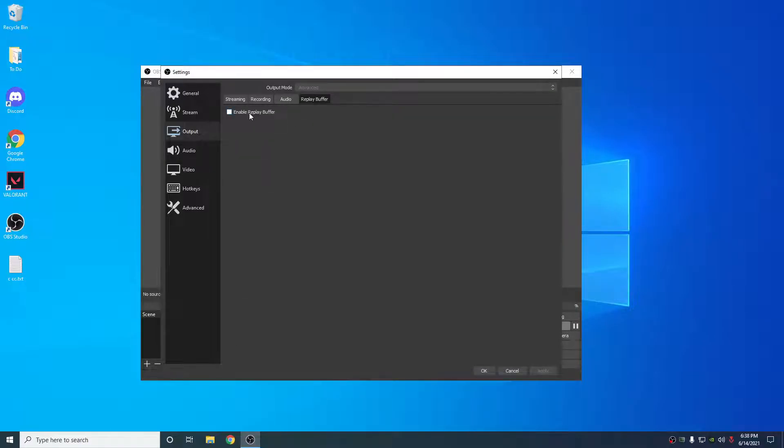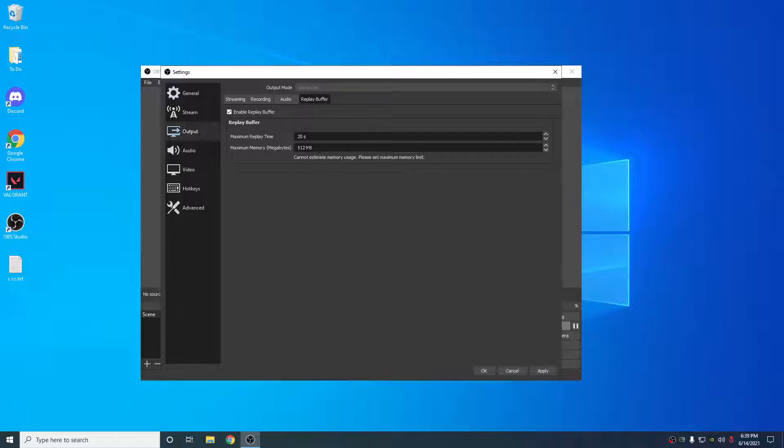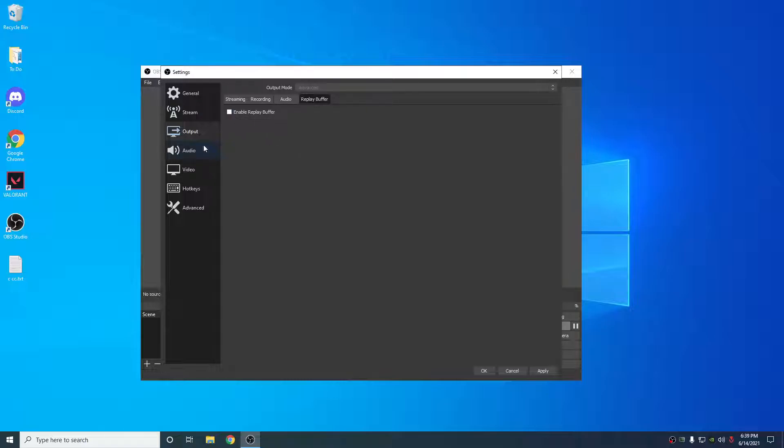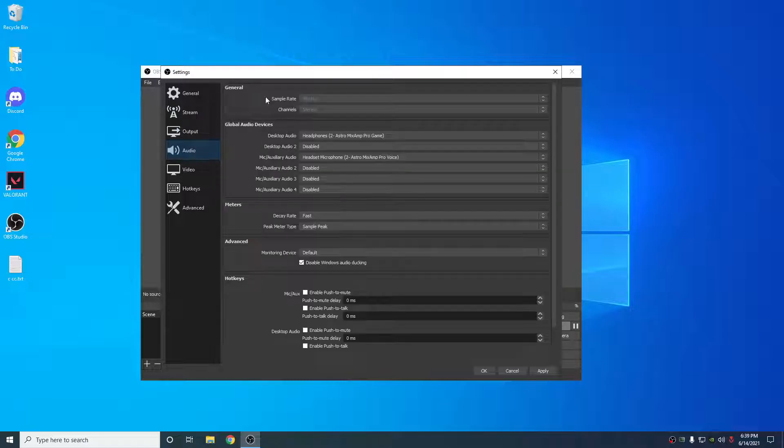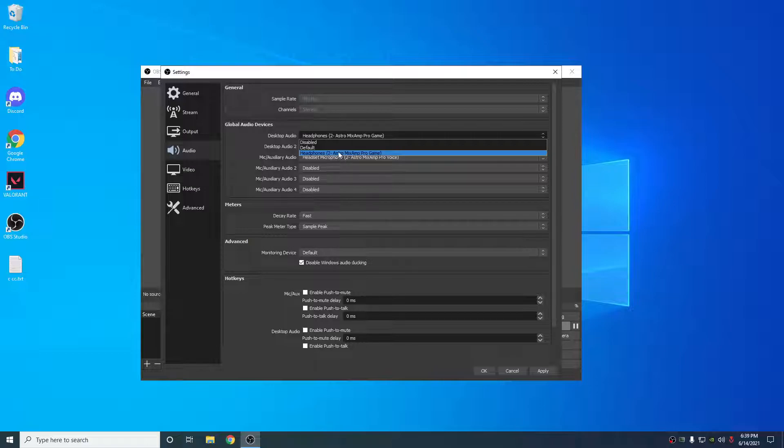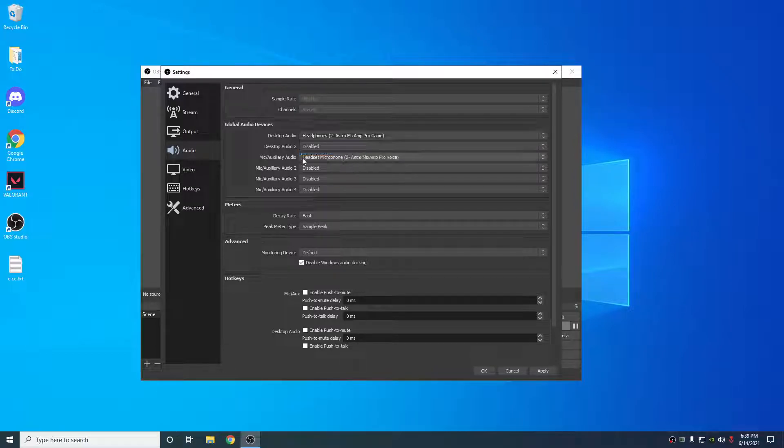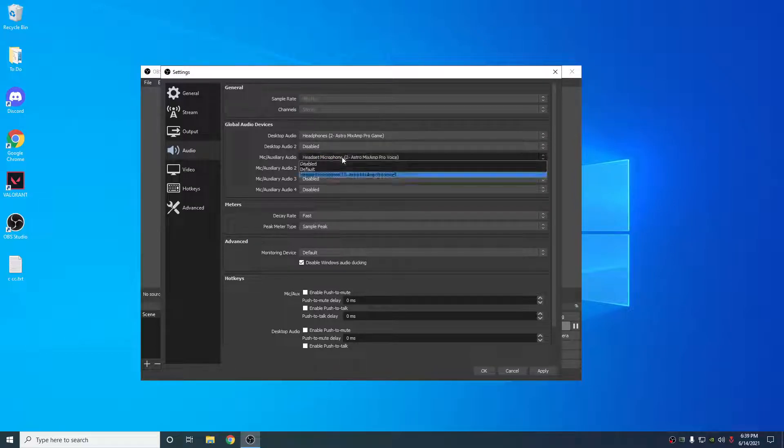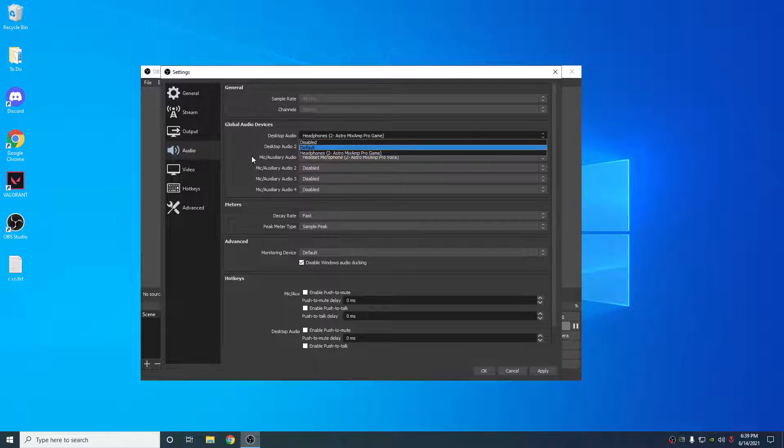Replay buffer, if you don't use shadow play, you can use the replay buffer here. It's really up to you. Set this to about half your RAM, I'd say. And then this is your maximum time. For audio, just make sure your desktop audio is set to whatever you use for your input and your outputs. Make sure you have them set.